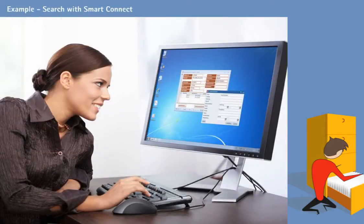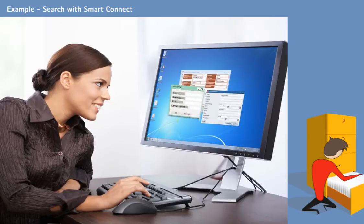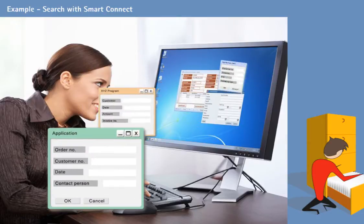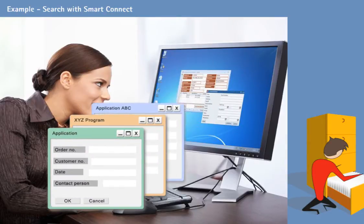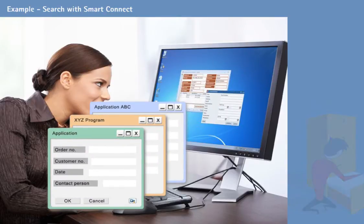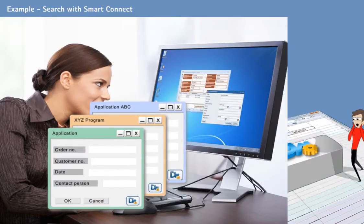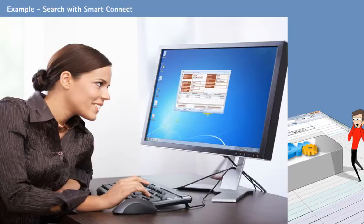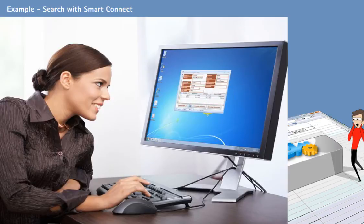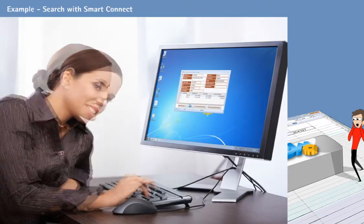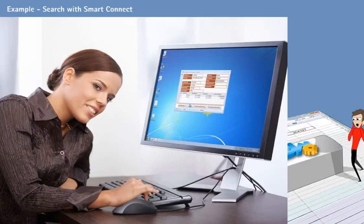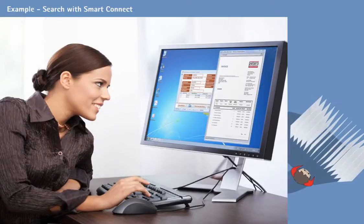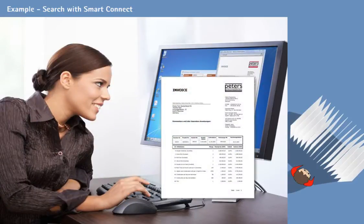DocuWare SmartConnect allows you to integrate any program directly with your DocuWare file cabinet, thus saving you the trouble to search manually. Retrieve your documents directly from any application via a dedicated button. With a few mouse clicks, the system lists and displays the exact documents you need.